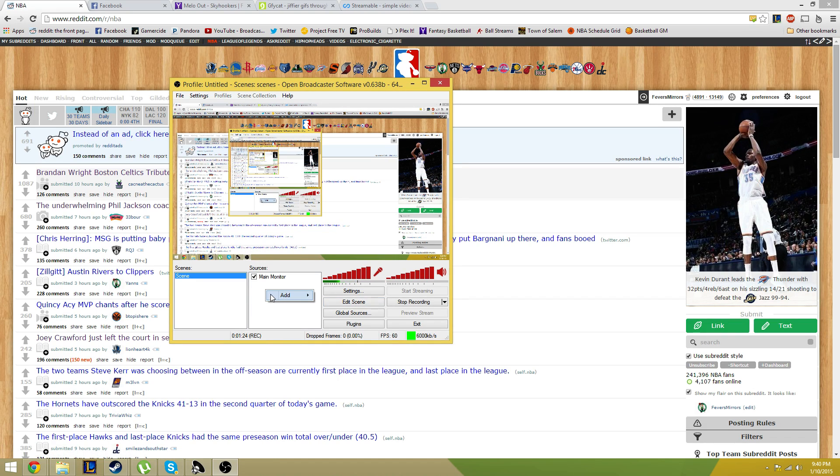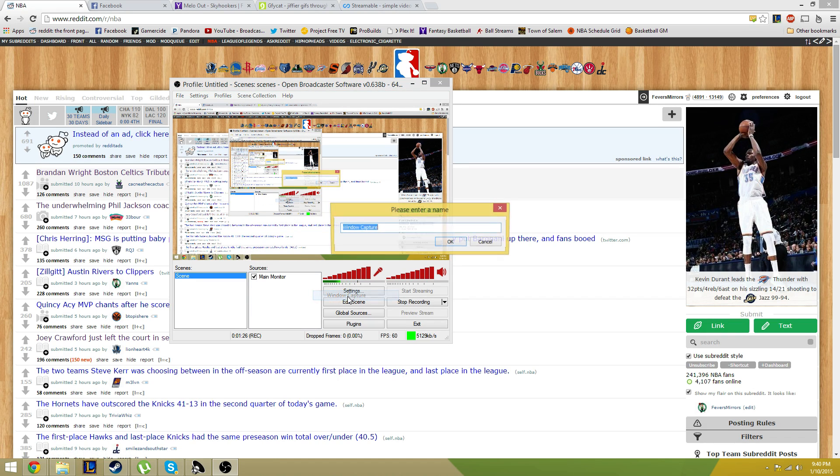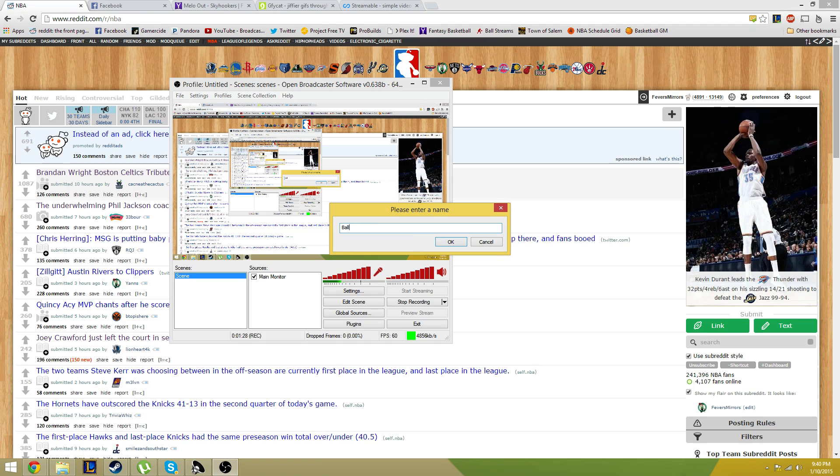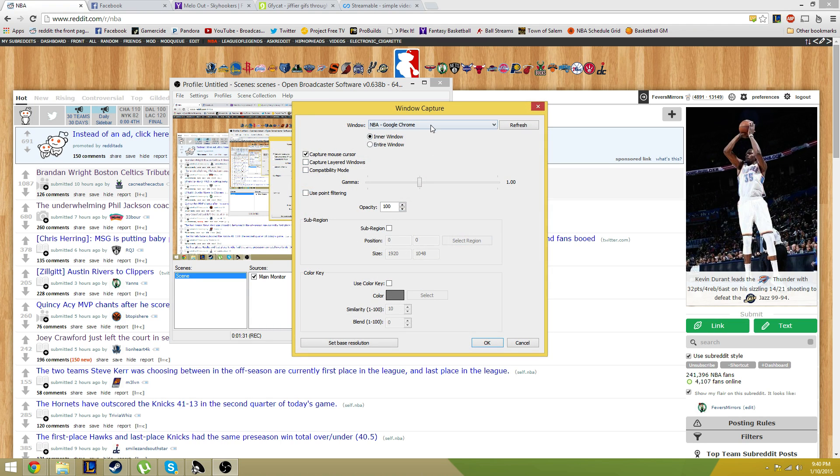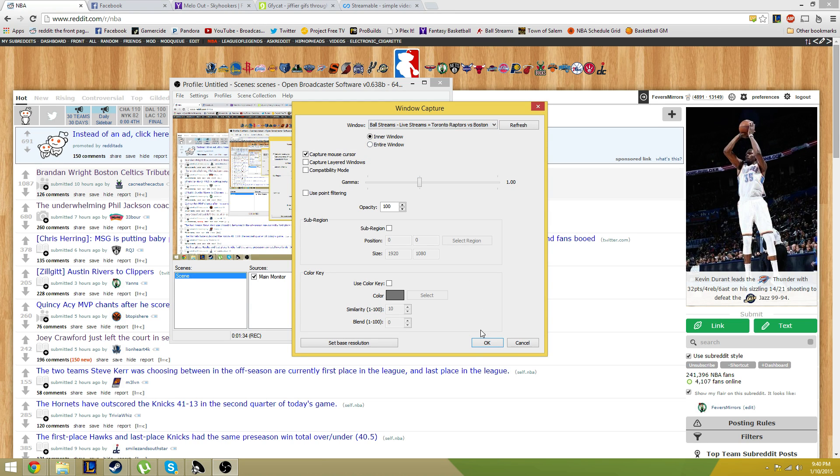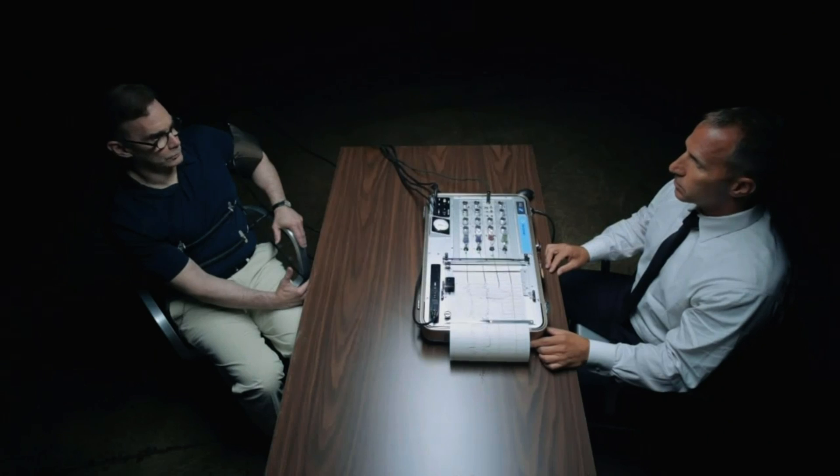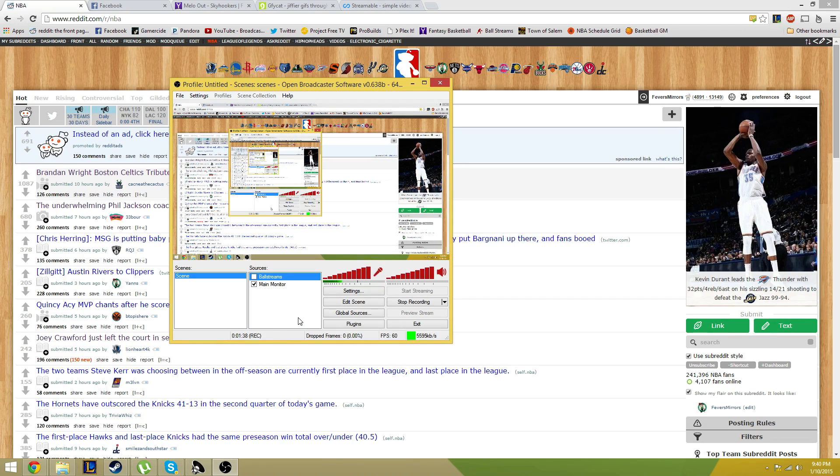And then with ballstreams going, use your window capture, name it whatever you want. I'm going to name mine ballstreams. You just go to ballstreams, click OK. It'll open up ballstreams. We're on a commercial now, but that'll do that.